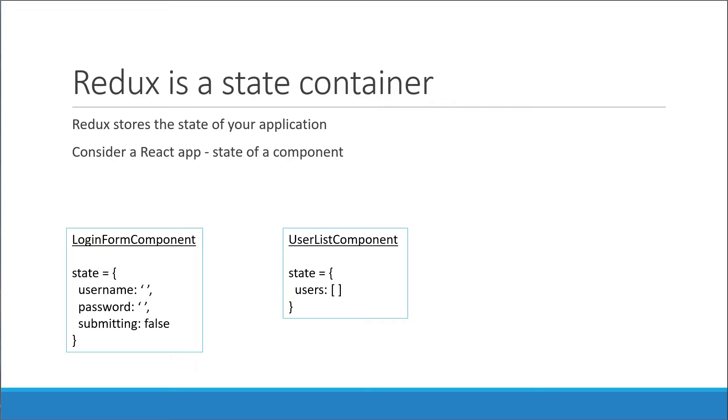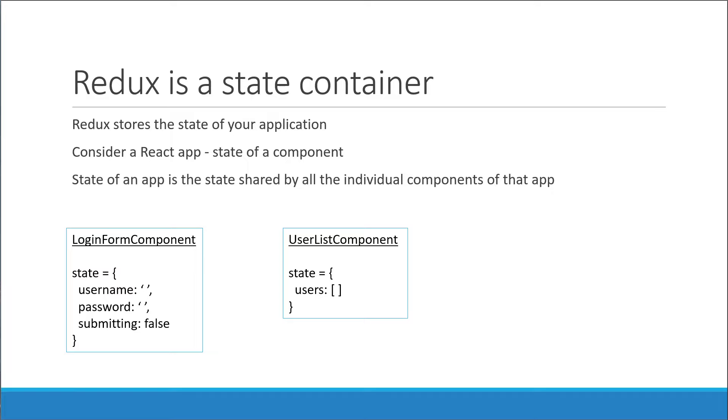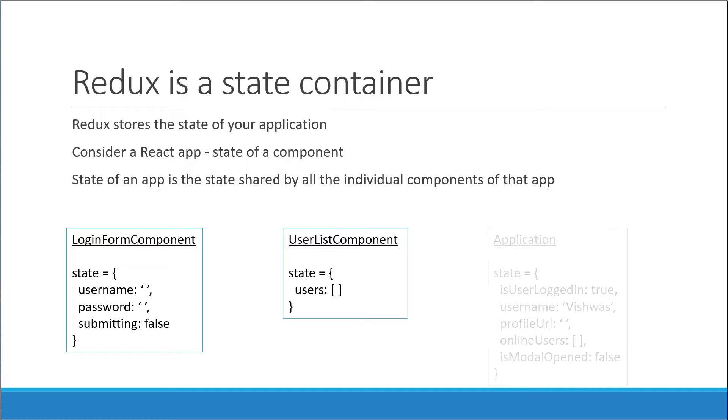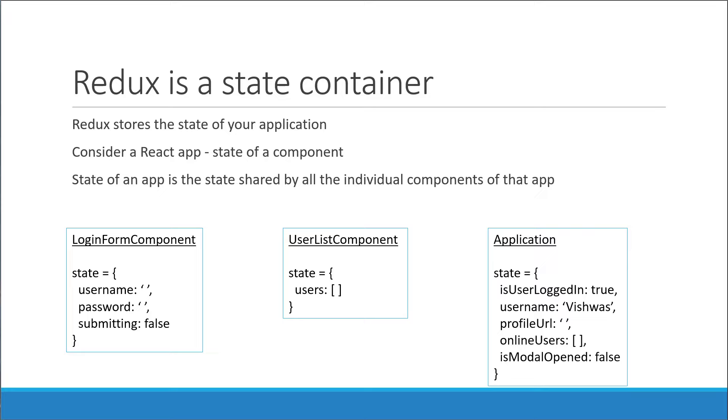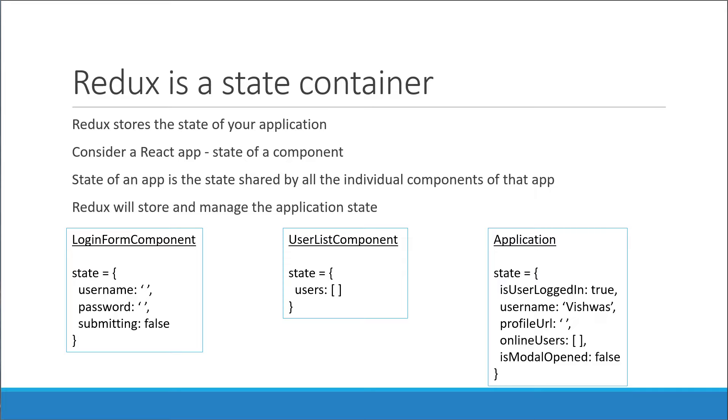Extending on this knowledge, we can say that the state of an application is simply the state shared by all the individual components of that application. This includes the data and the UI logic. If your app is medium to large in size, the state of the application could be something like is user logged in, username, profile picture URL, online users list, is modal opened, is data being currently fetched, and so on. Redux will basically store and manage this application state.